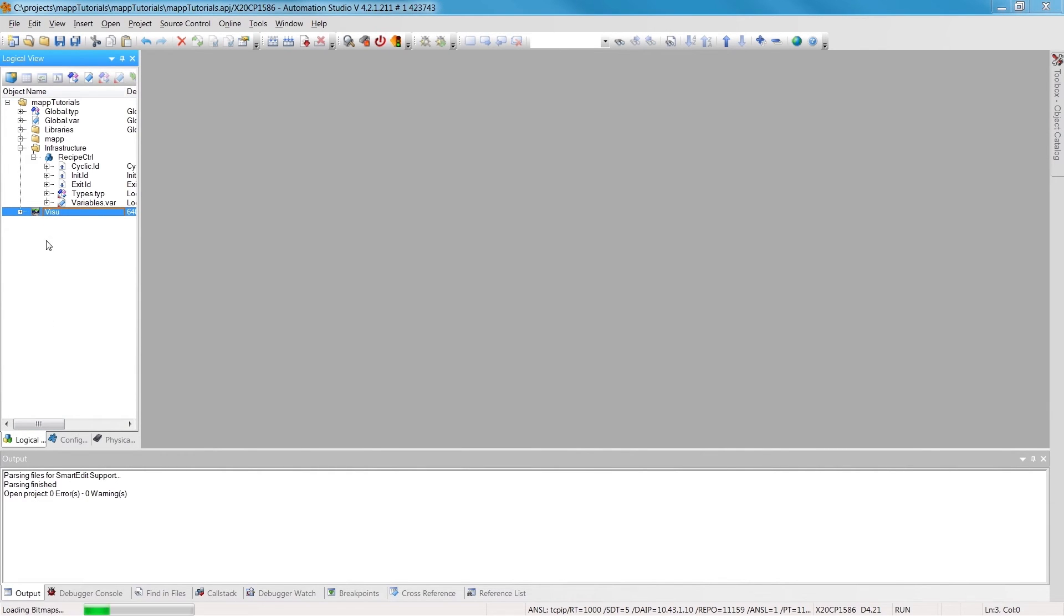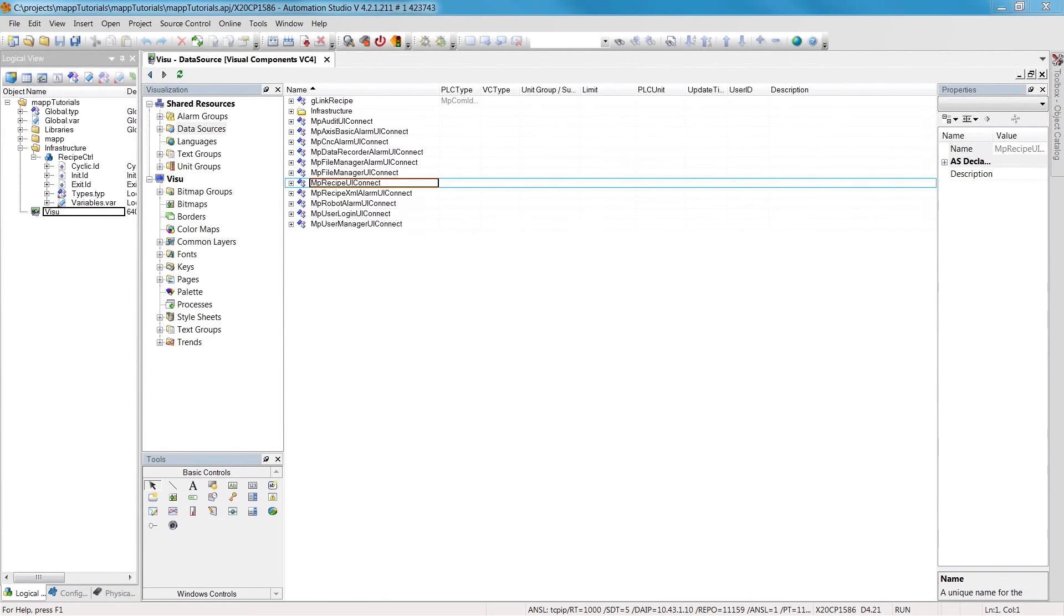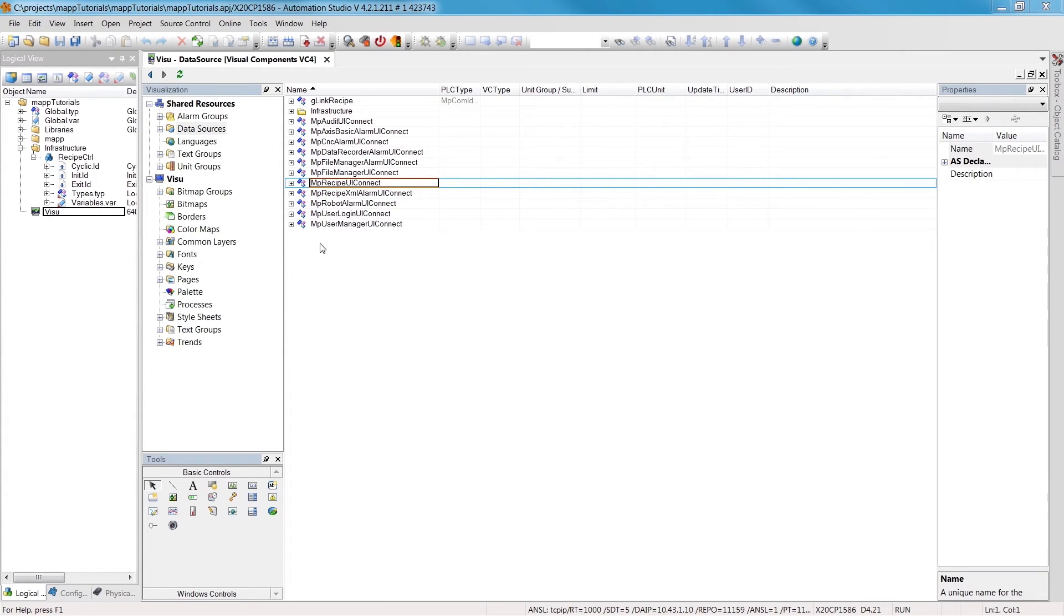Now we have to connect the right data structure in order to link our HMI application to the control program. Under shared resources, we have to select data sources.